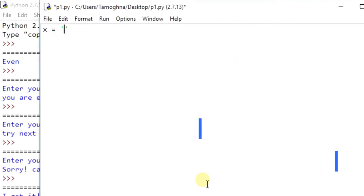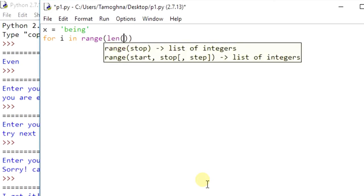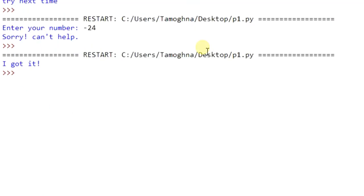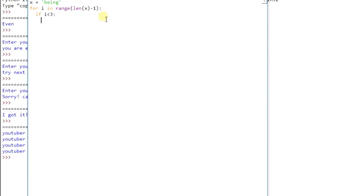For loop is commonly used to repeat some code a certain number of times, which can be done by combining with range object. For example, x equal to bing, for x in range length of x minus 1, print youtuber. Here, len gives you the length of the string which is 5, so you have encountered another inbuilt function. As a result, youtuber is printed 4 times. I will discuss range in my next video. You can also write if statement in for loop.